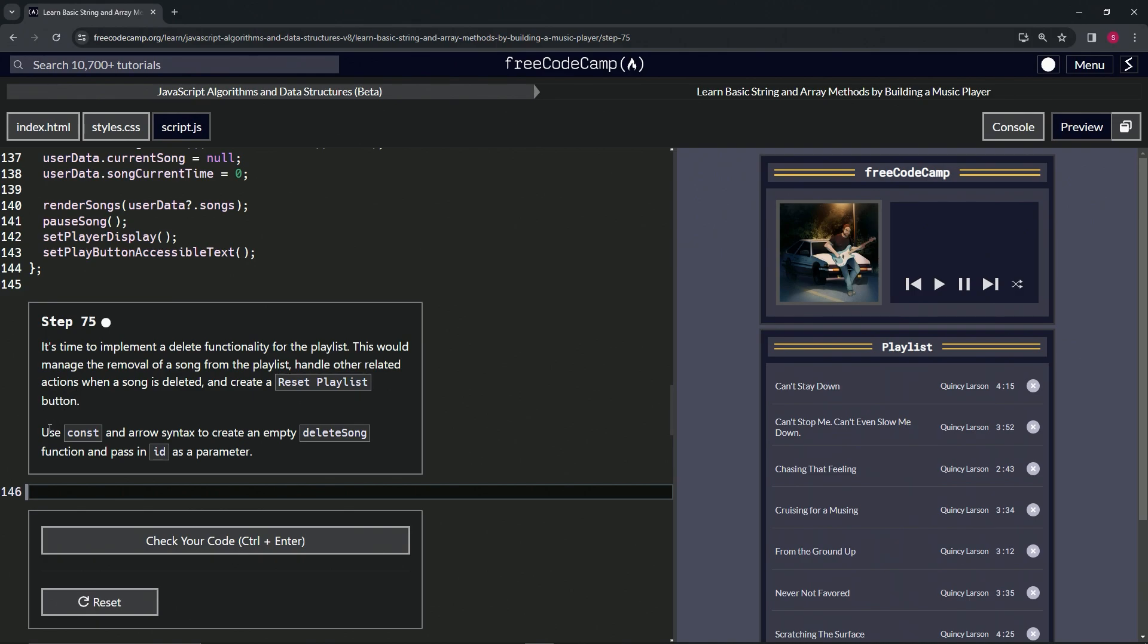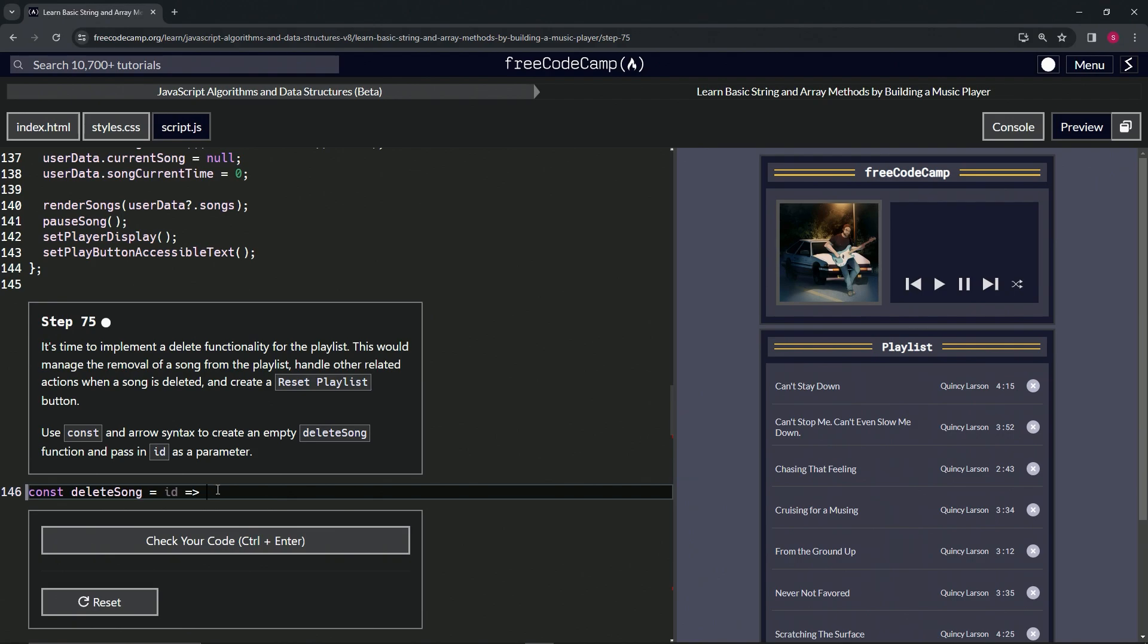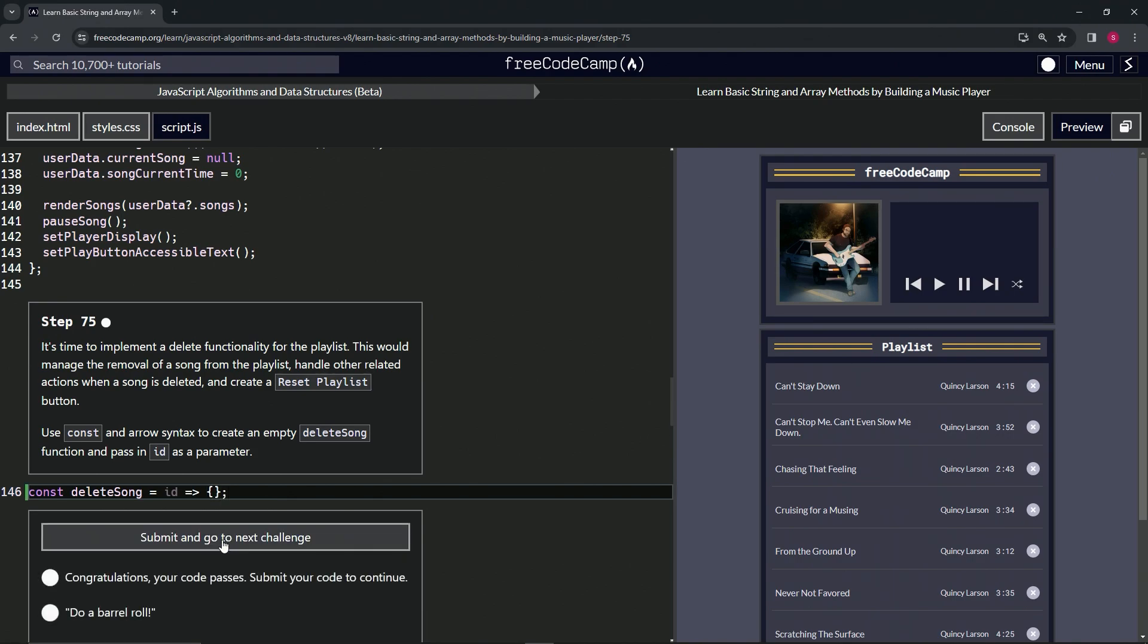We'll use const and arrow syntax to create an empty delete song function and pass in ID as a parameter. So we'll start off by saying const delete song, we'll have that equal ID, we'll have the arrow after that, and then we'll have the empty object followed by a semicolon. Let's check the code, looks good, and submit it.